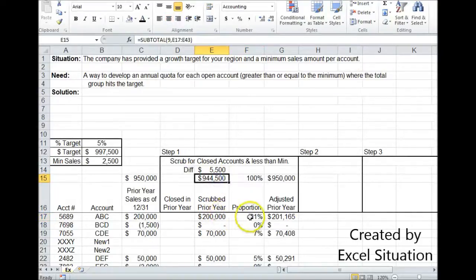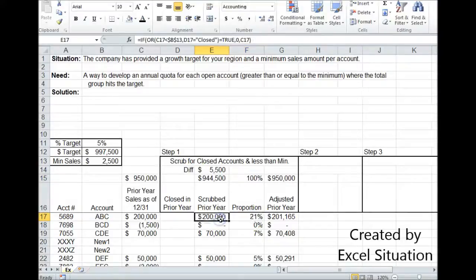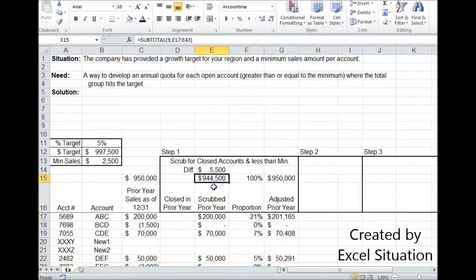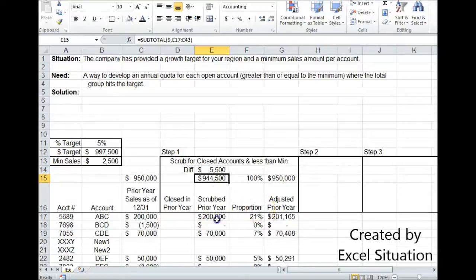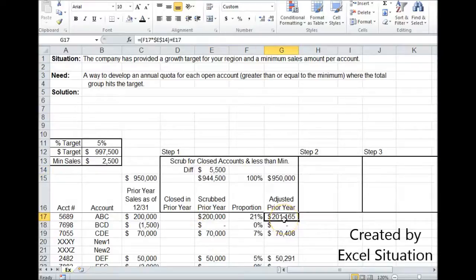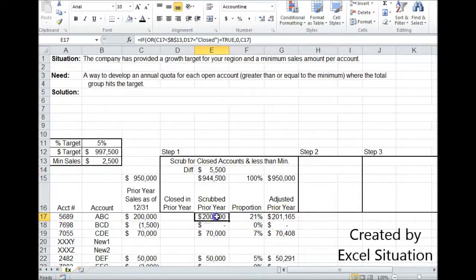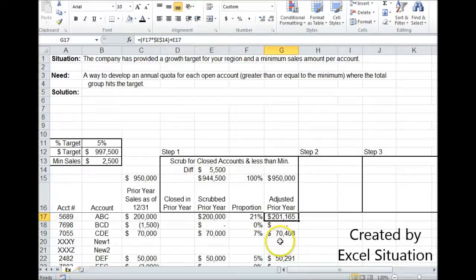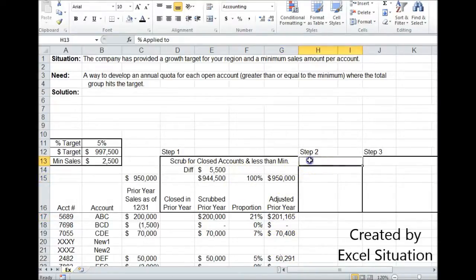So I've got to find the proportion each one of these accounts have to the total. So this is saying right here that $200,000 is 21% of $944,500, which also means that this account should get 21% of this $5,500 difference. That's what's happening right here. 21% times $5,500 plus $200,000 is this. Now it's adjusted, add them all up, we're right back to our base.